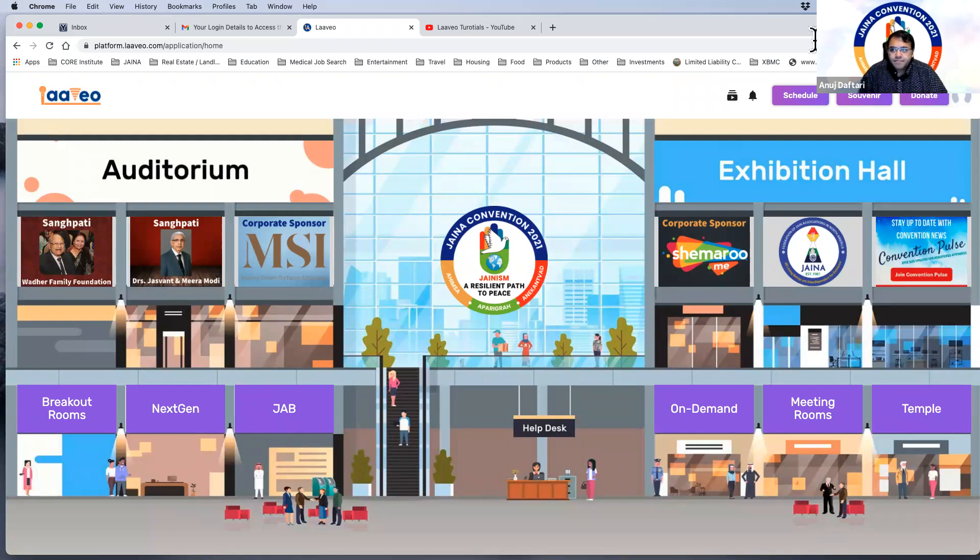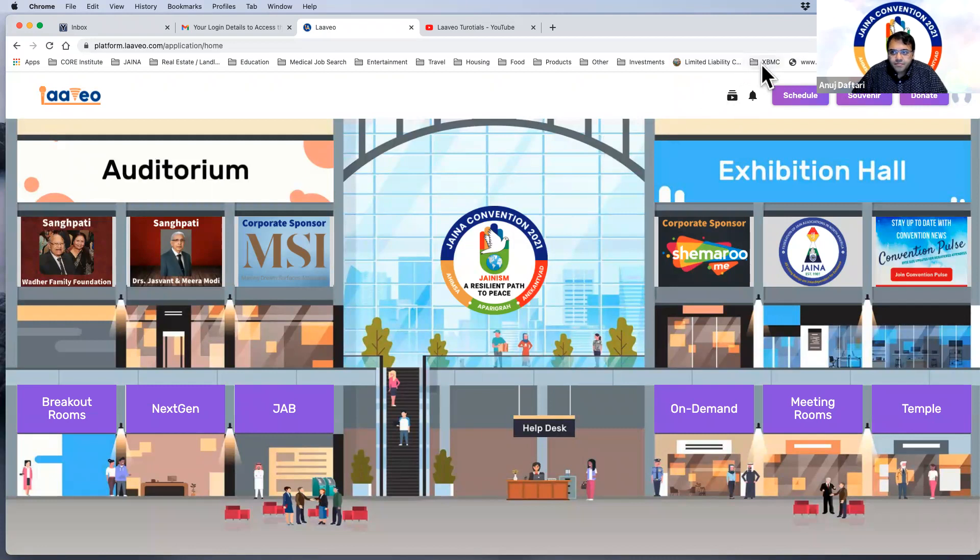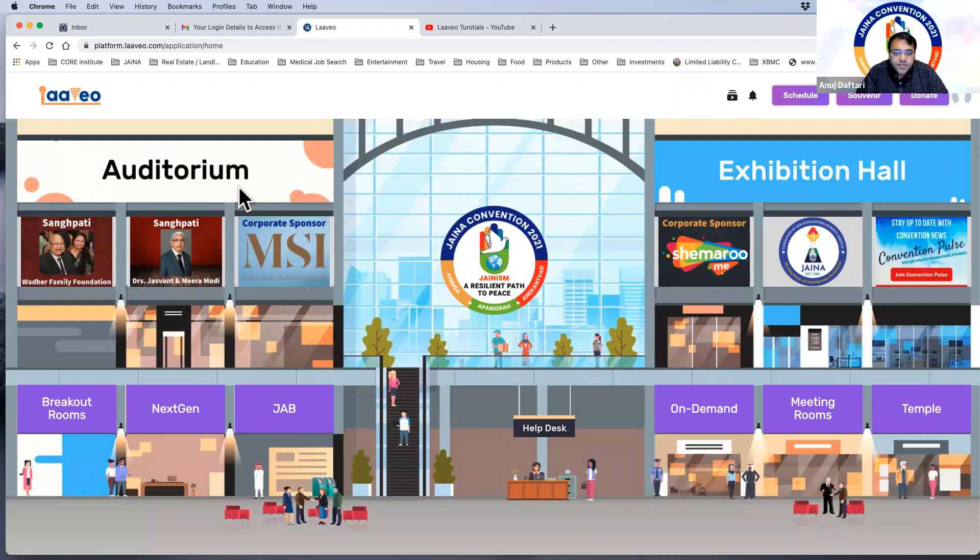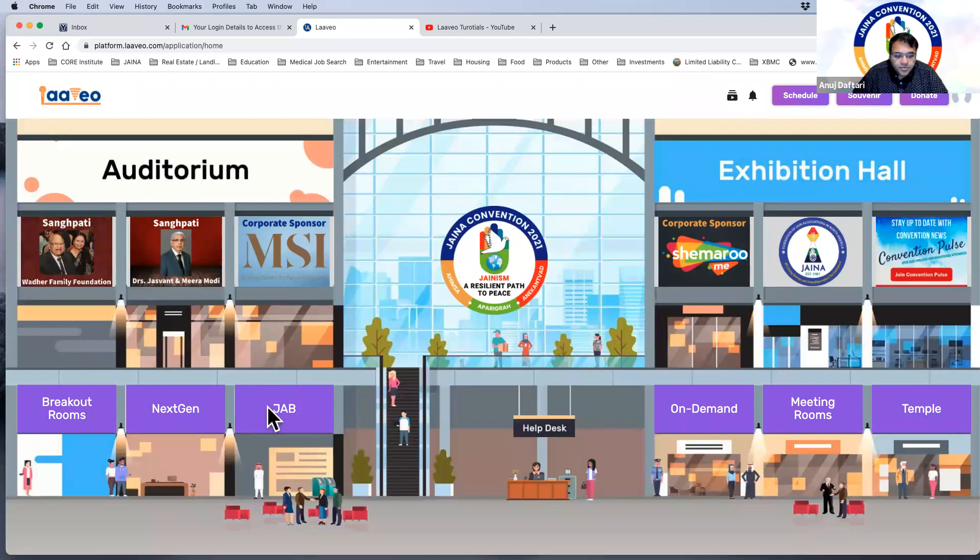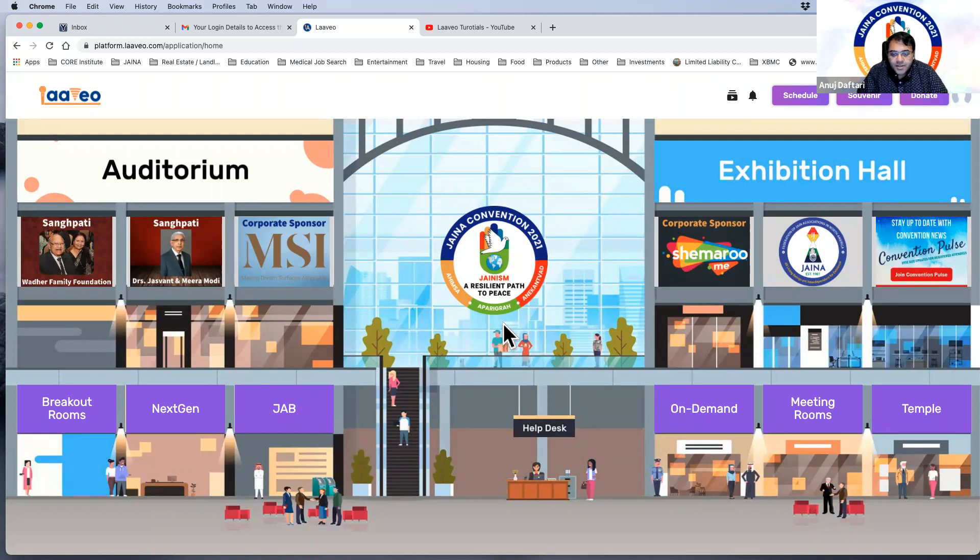Another set of common questions coming is do we need to register for each and every sessions that are being scheduled? No, you don't need to register for each of the sessions. Because you already registered for the convention, you just have to be able to navigate through the platform and go to the room that you want to go into. So there's the main auditorium, the breakout rooms, the Jain Academic Bowl. You just have to enter into the room that you want to enter in.